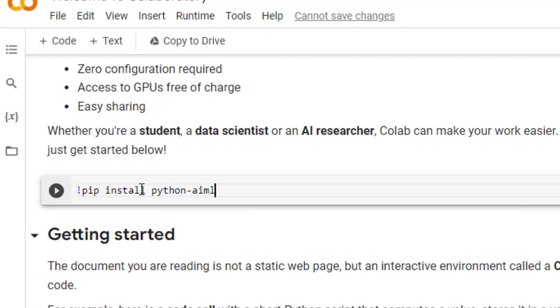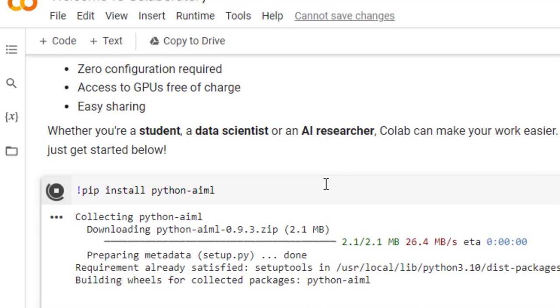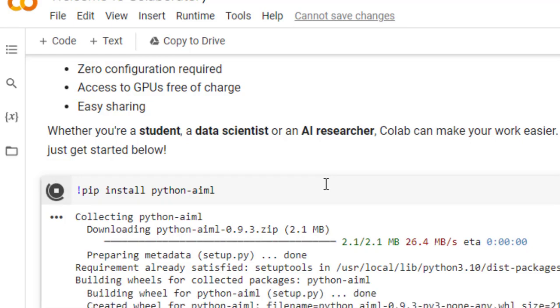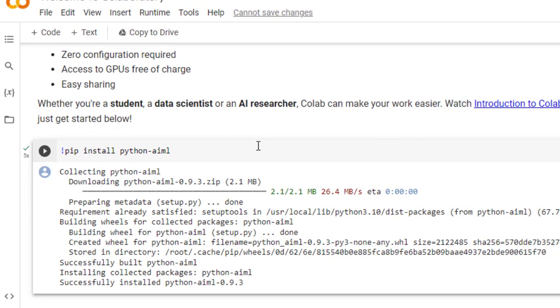So pip install python-aiml. So just click here, it will install that. So it is done now.